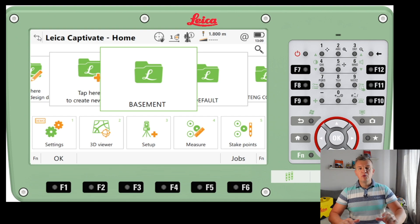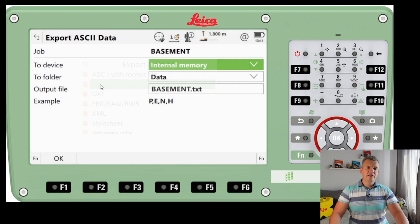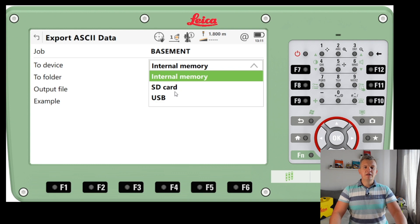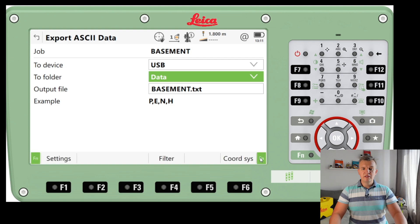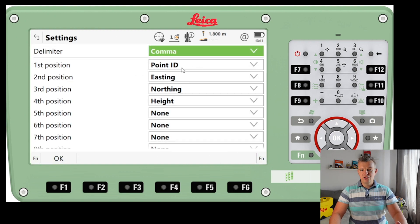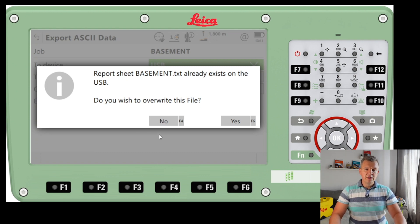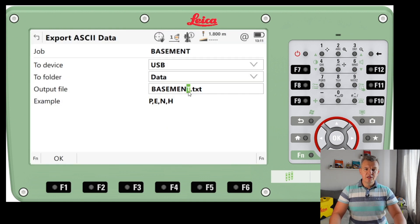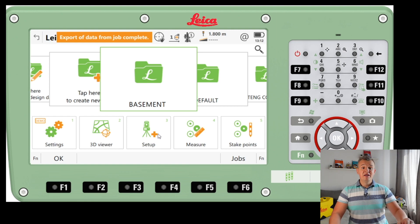Now I'll go back and export some data — it's very easy. I'll select Export Data and choose ASCII. It asks which memory to export to, and I'll use USB, to the 'Data' folder. The filename will be 'Basement.txt' with point, easting, northing, and height. We can press FN to check or change the export settings. I'll press OK — it says the file already exists on the USB, so I'll press No and rename it to 'Basement' with a double T. Export is complete.